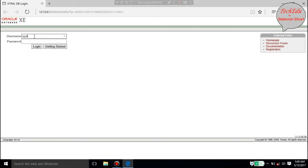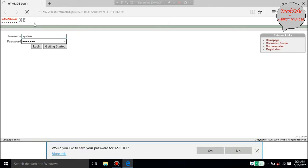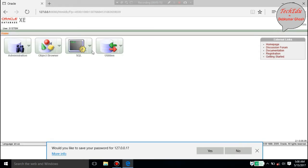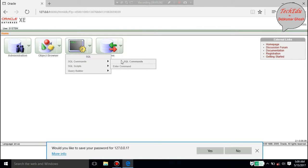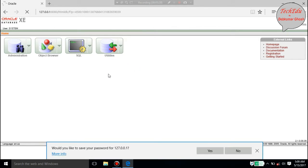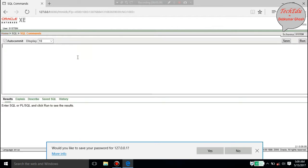Enter your username, give your password, and click on Login. Then click on SQL at the bottom of the page. The SQL window has opened — enter a command and you are on the command window.